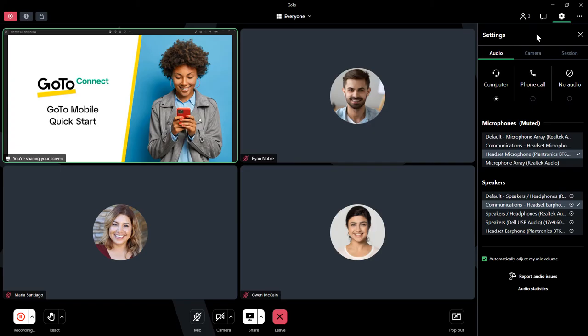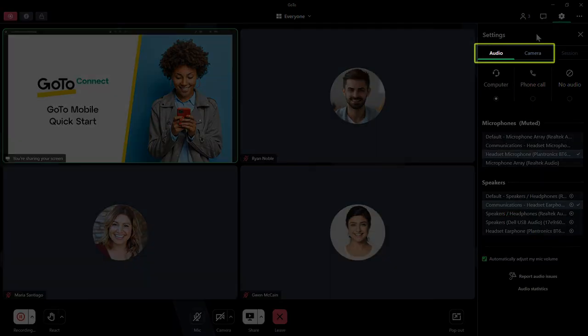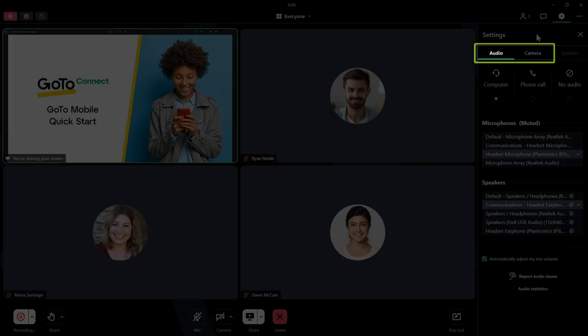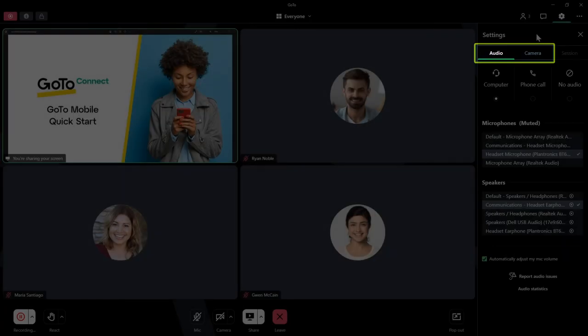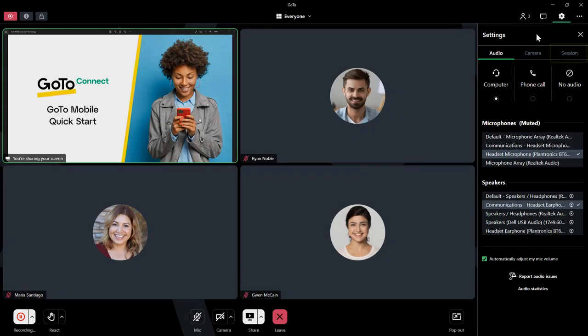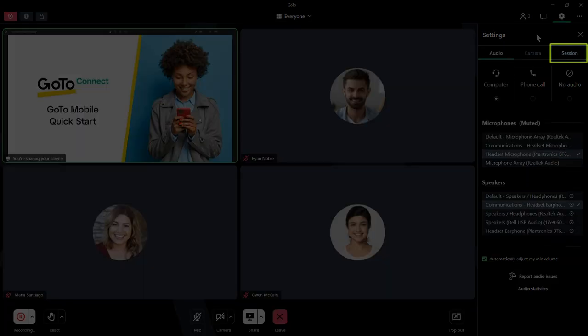Previously, we chose our audio devices and camera. If you need to change those during a session, you can do so from the settings section within the audio and camera tabs. Click the session tab.